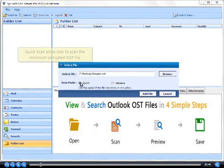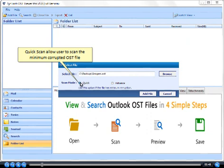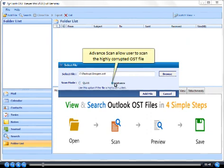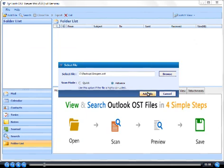Click Open. Quick scan allows users to scan minimally corrupted OST files. Advanced scan allows users to scan highly corrupted OST files. Click Add File.